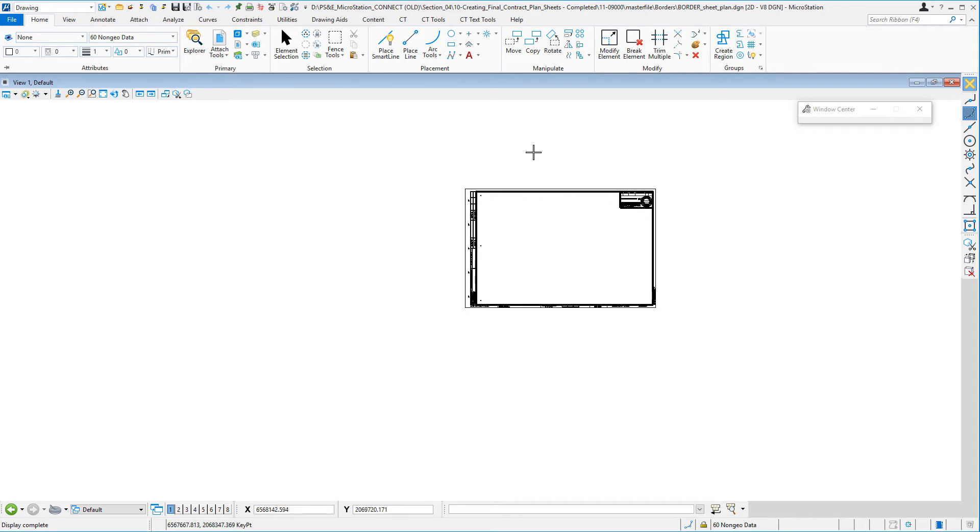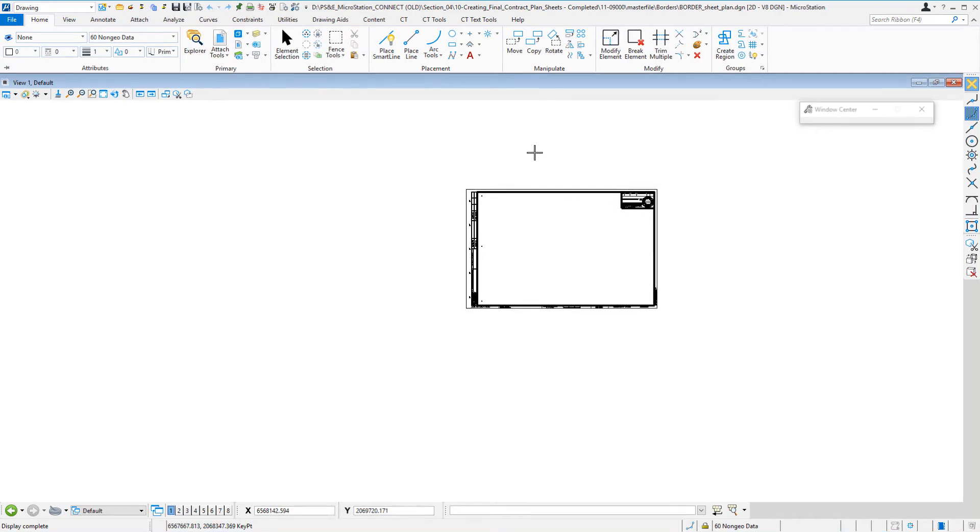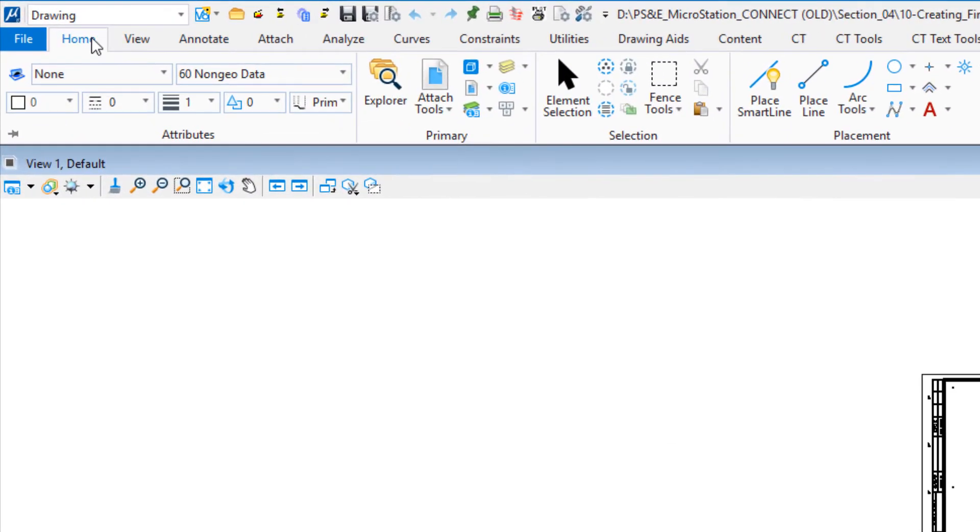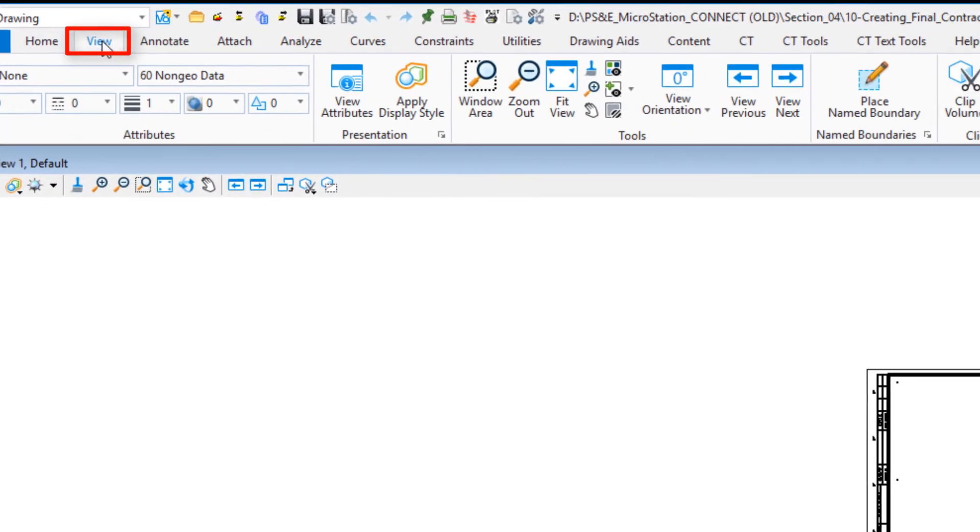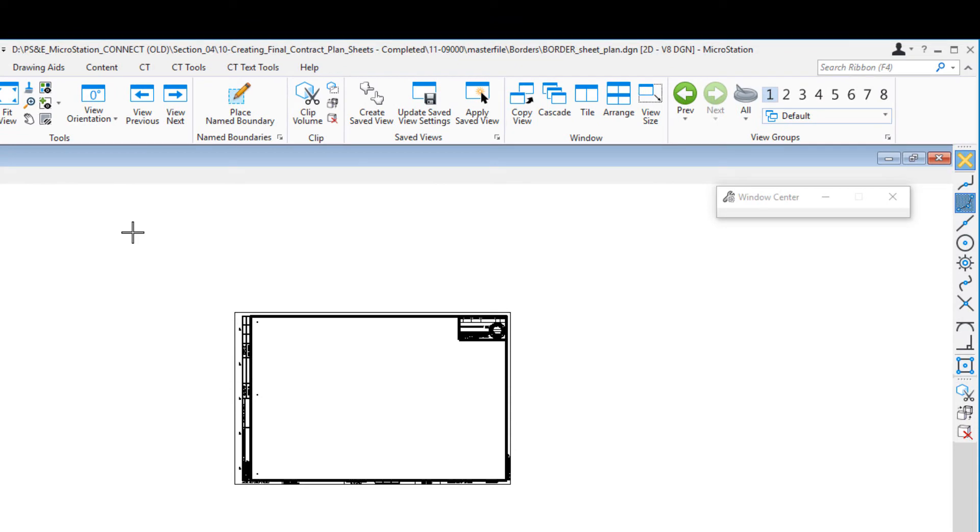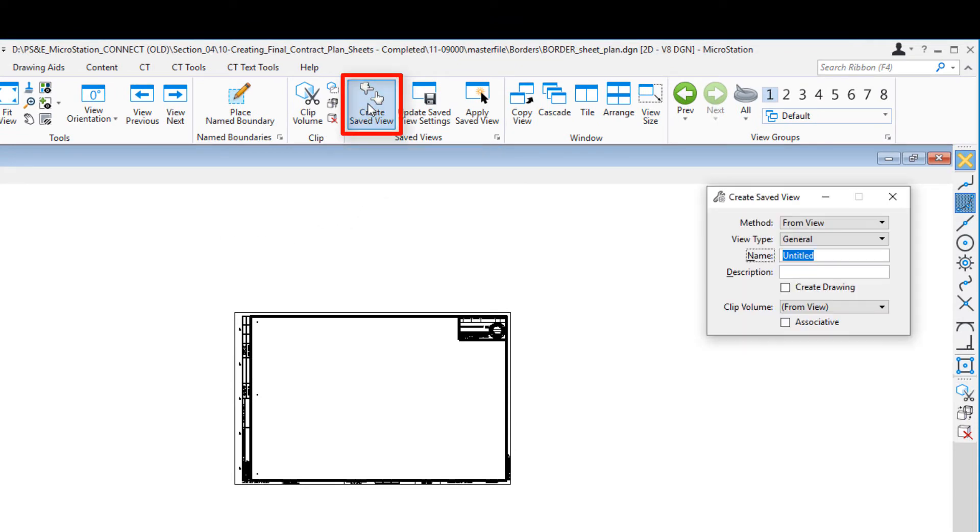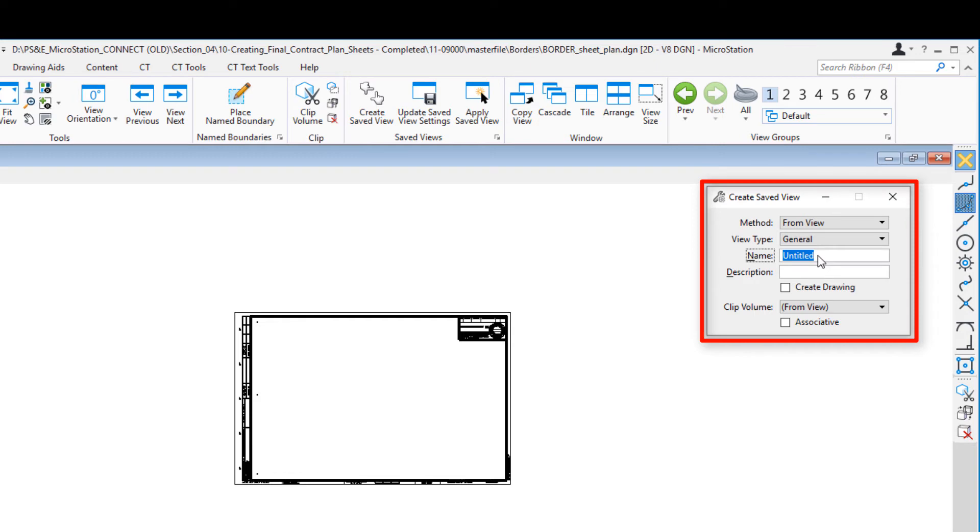Now we're going to create a saved view. We're going to go to the view tab at the top. We're going to go to create saved view. On the tool settings window, it's looking for us to give it a name. You can call this whatever you want, but this is the lower left corner of the border, so I'm going to just call it LLC.